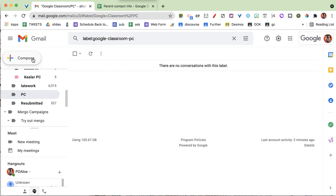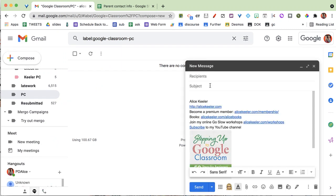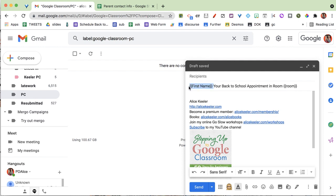Let's go ahead and take a look. The first thing you're going to do is make your email. I'm going to come over to Gmail and compose an email. In the subject line I'll put: double curly brace, first name, double curly brace — 'Your back to school appointment in room' — double curly brace, room, double curly brace. Notice I'm putting in these merge tags. It says 'first name' inside the merge tags.